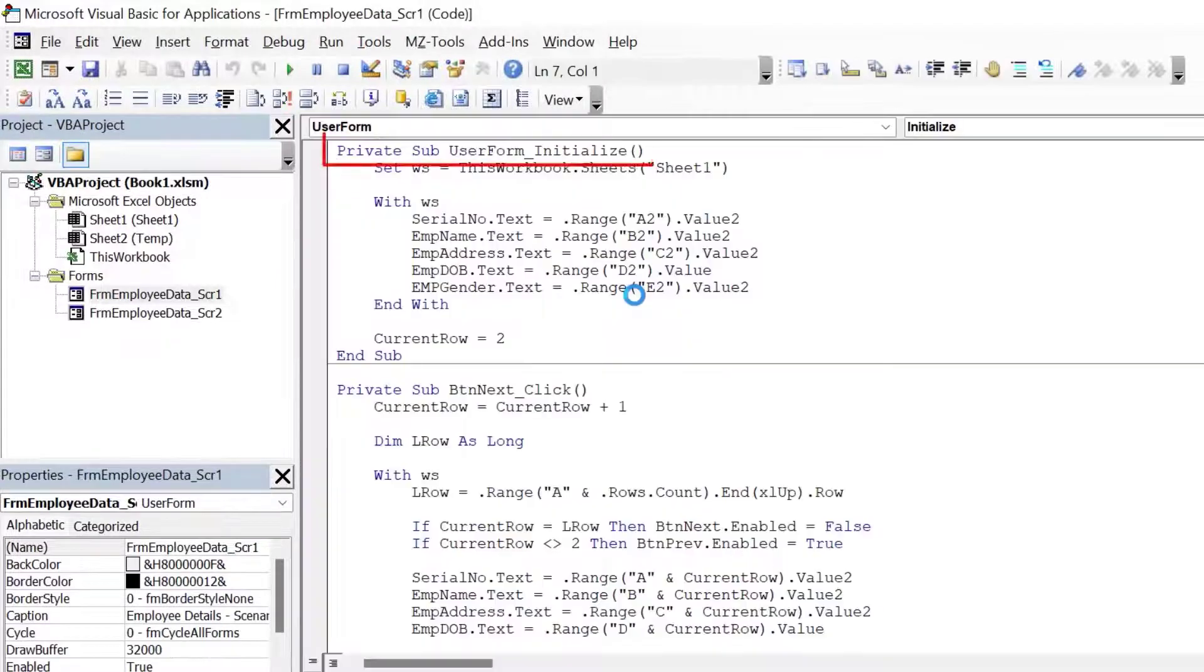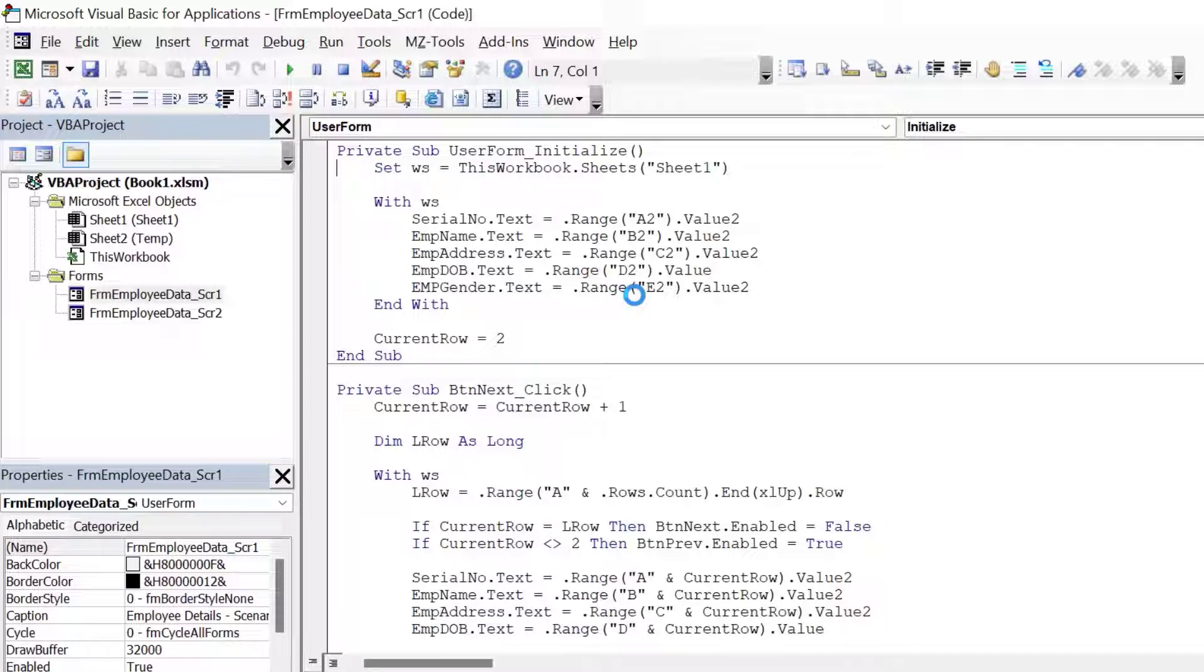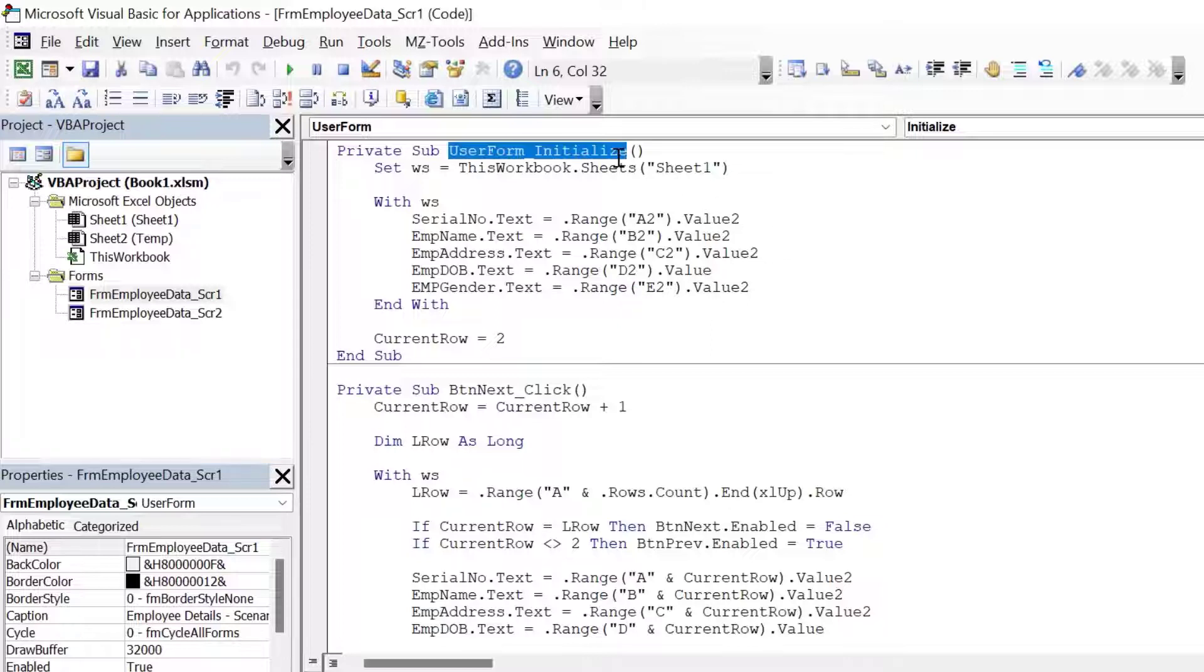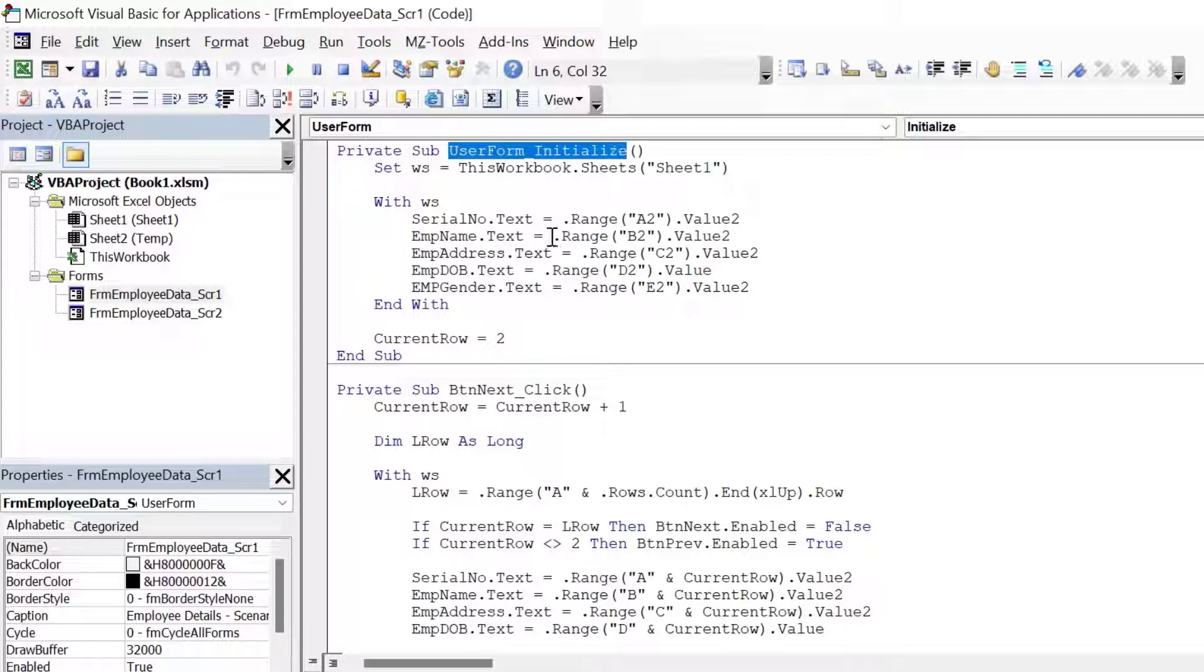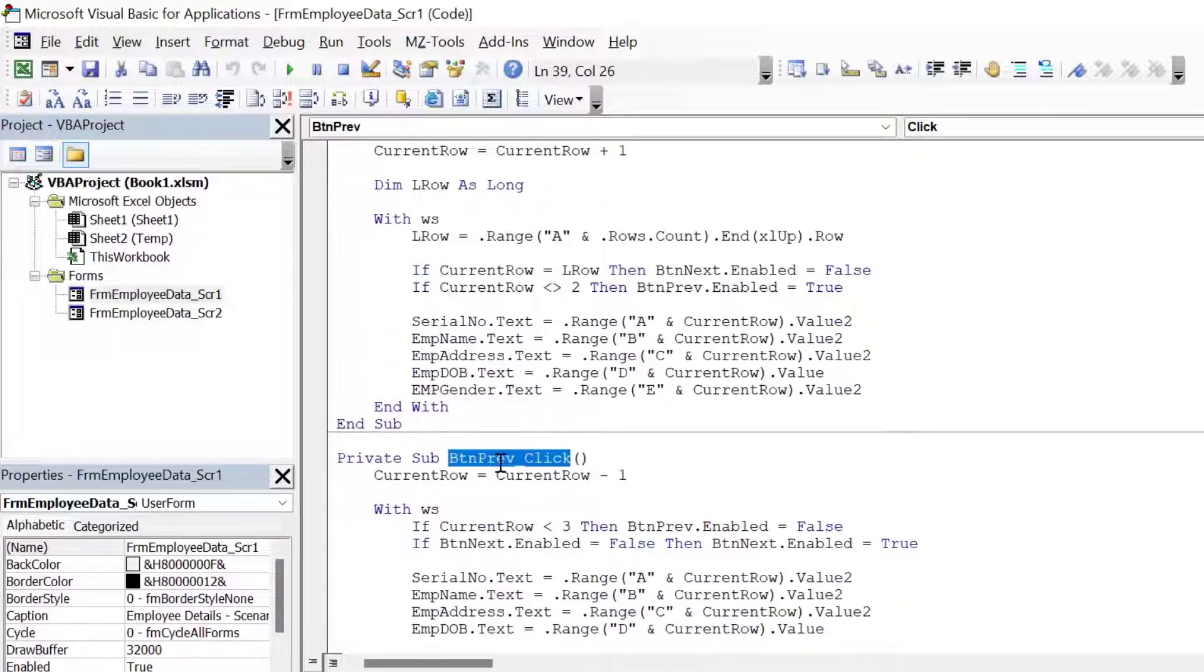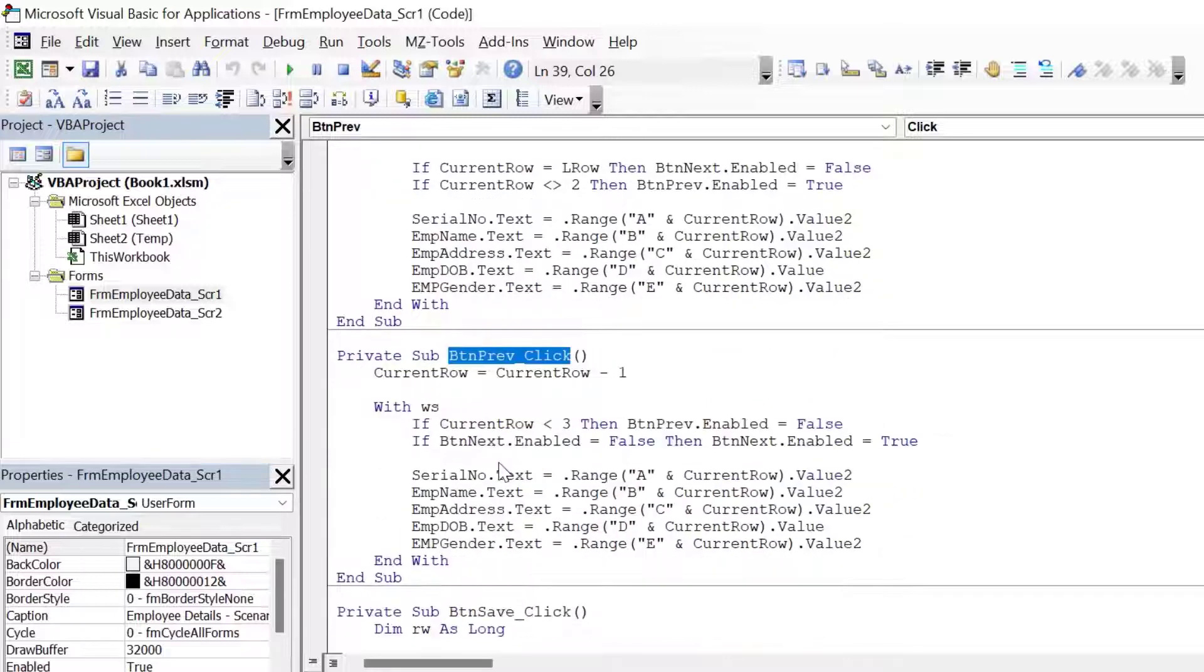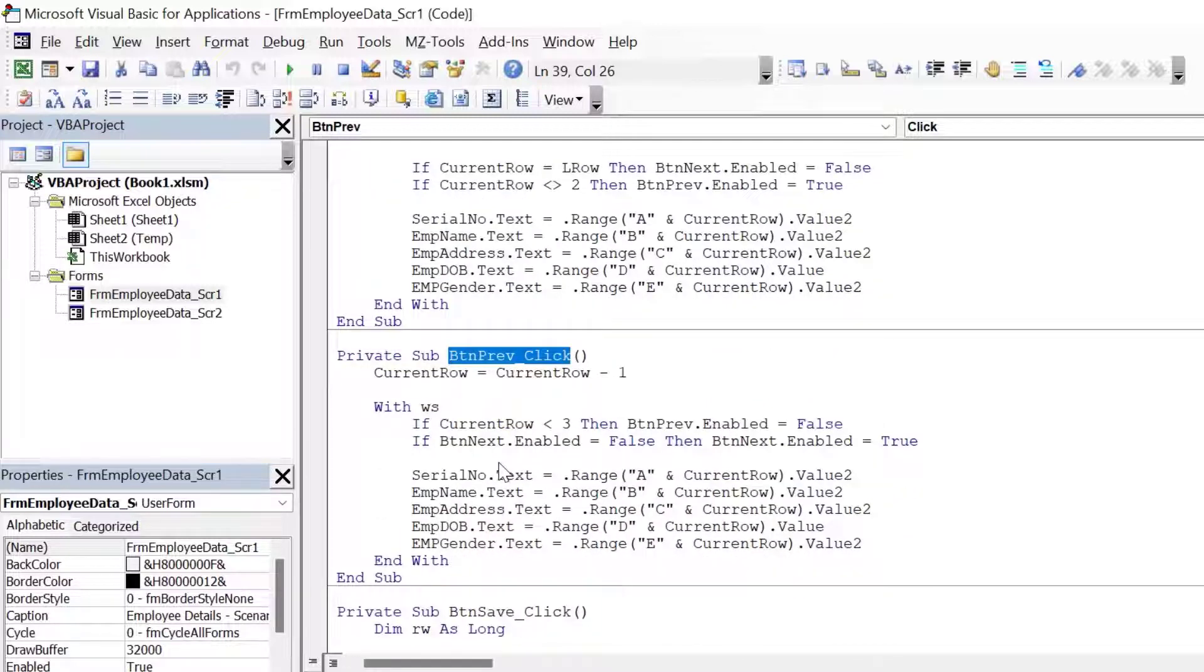See, it took me to user form initialize event. Like I mentioned, when the form loads, I want to see the data of the first record. So we have used the user form initialize to write our code. I've already explained about the user form initialize event. I've spoken about button next click and the button previous click in my previous videos. So I will not explain them here.